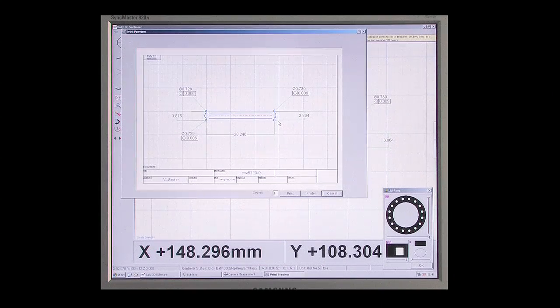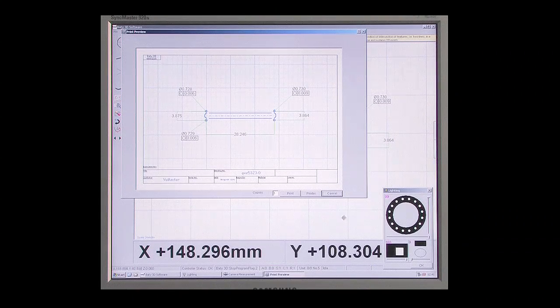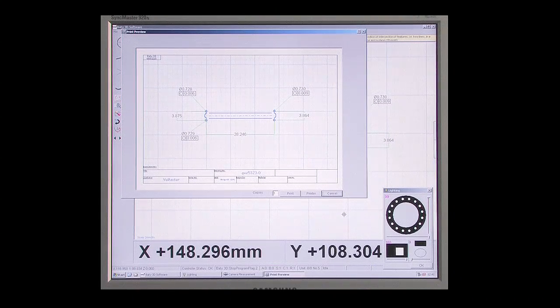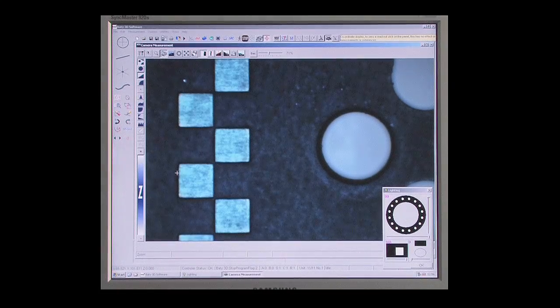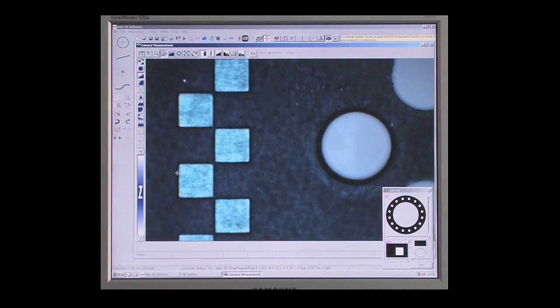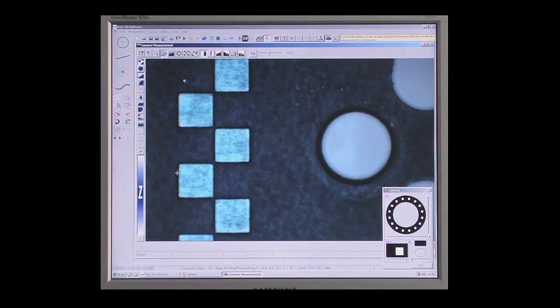Of course, more conventional reports can also be produced, even in Excel. So there it is, a dimensional drawing of the part you just measured in minutes.